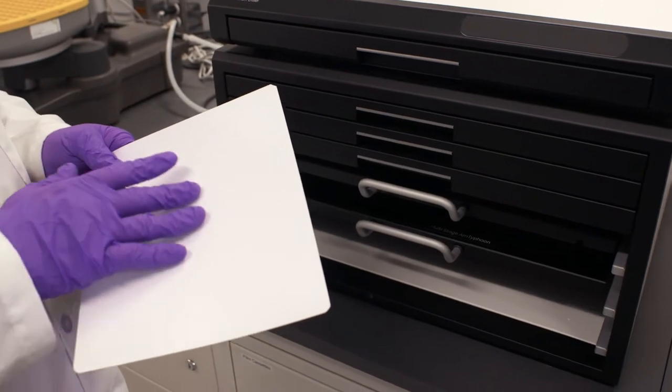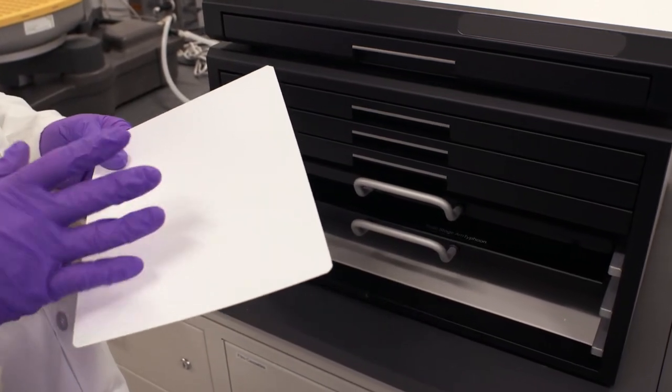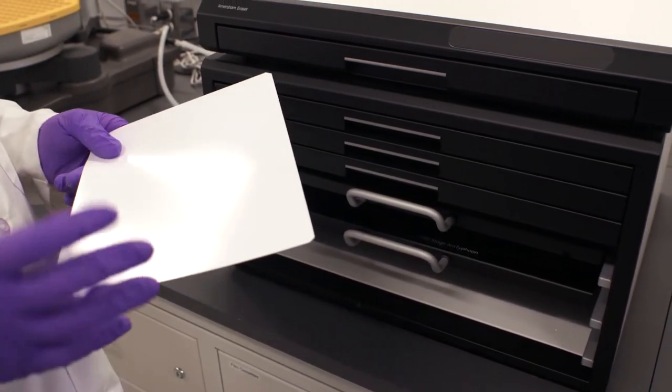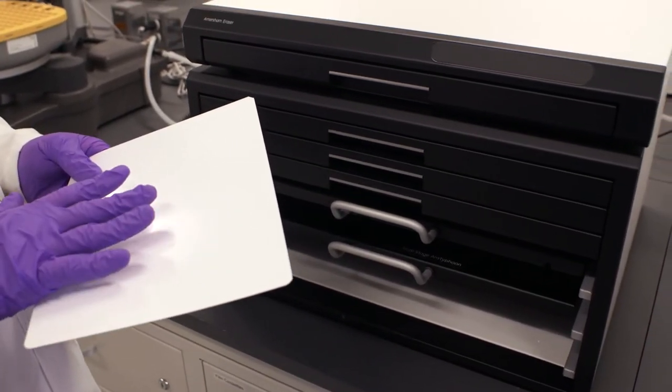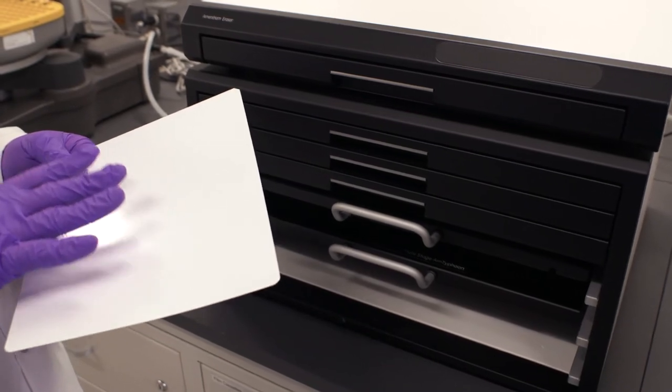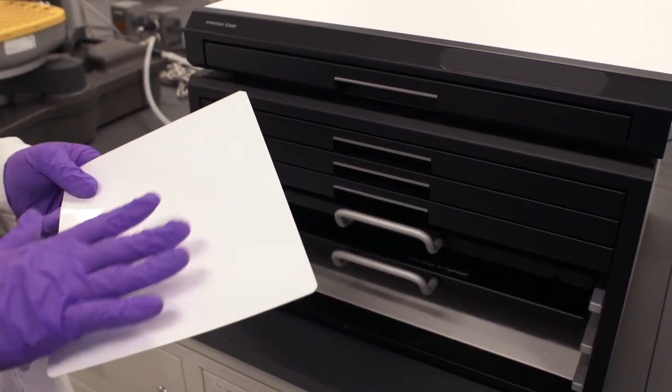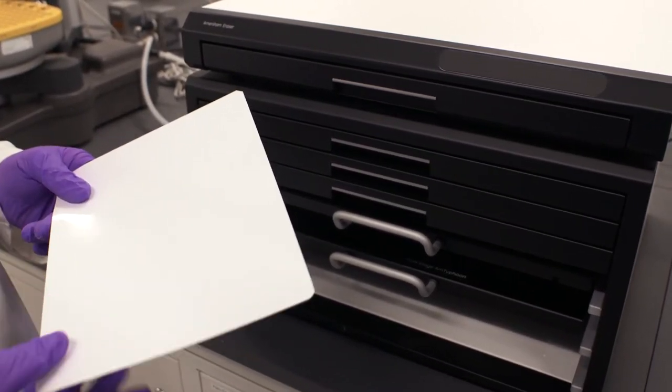It's very important we do that to do a fresh erase immediately before exposure because over time you can have cosmic radiation building up background in these screens. So we want to make sure it's as clean as possible before we use it.